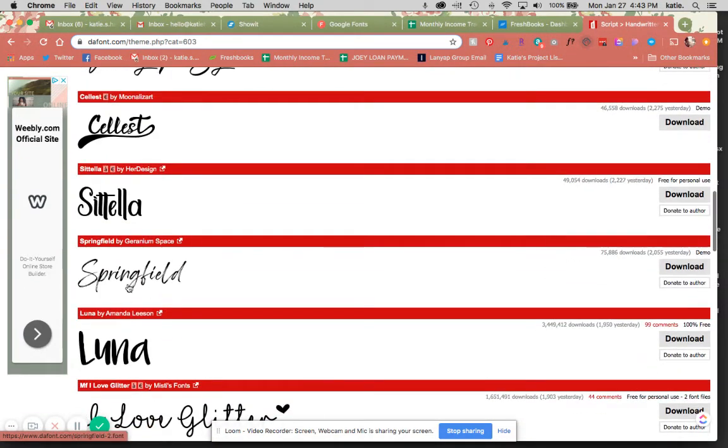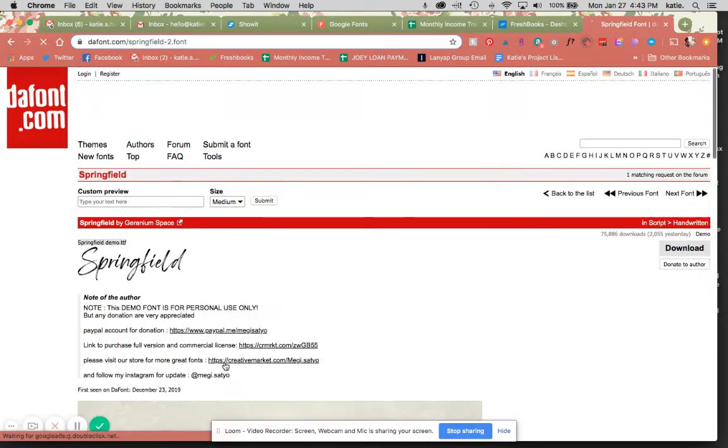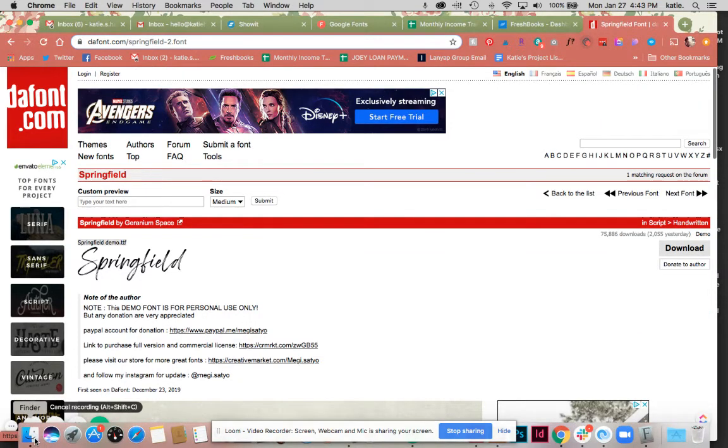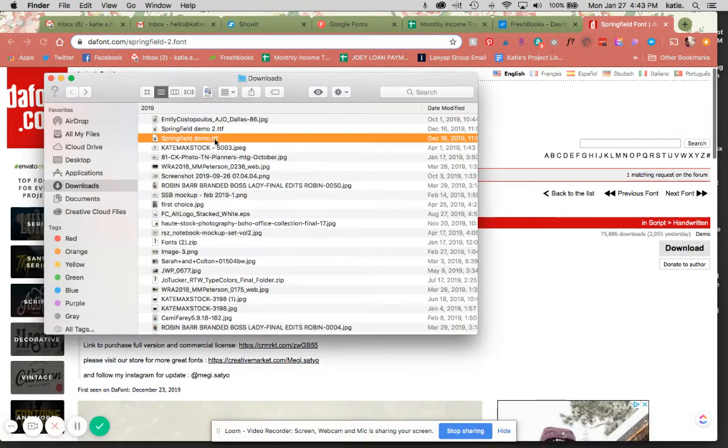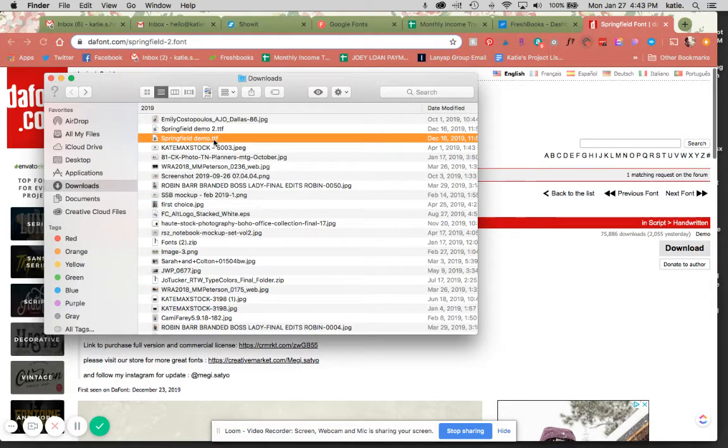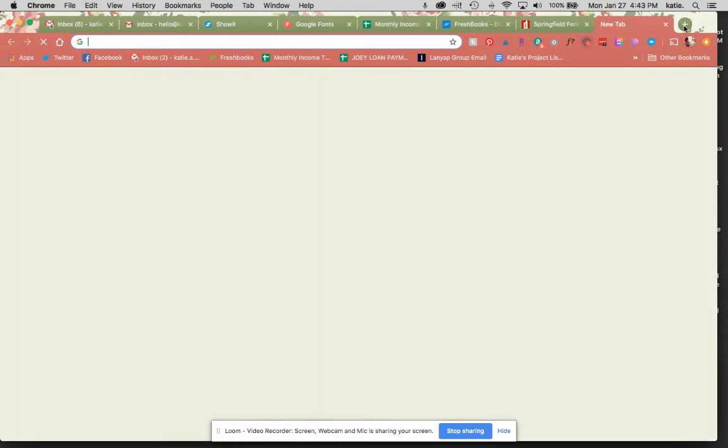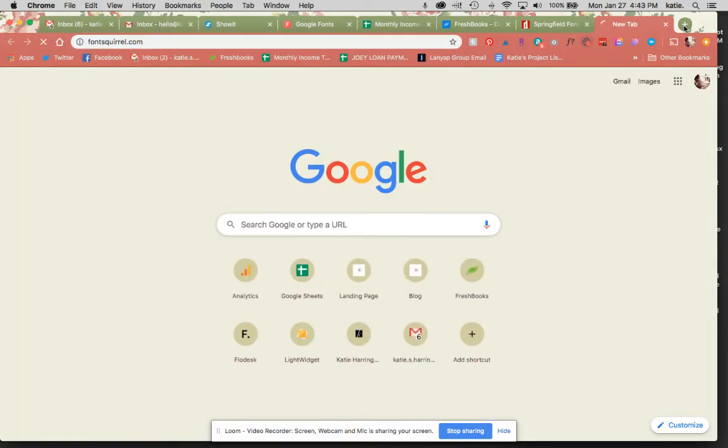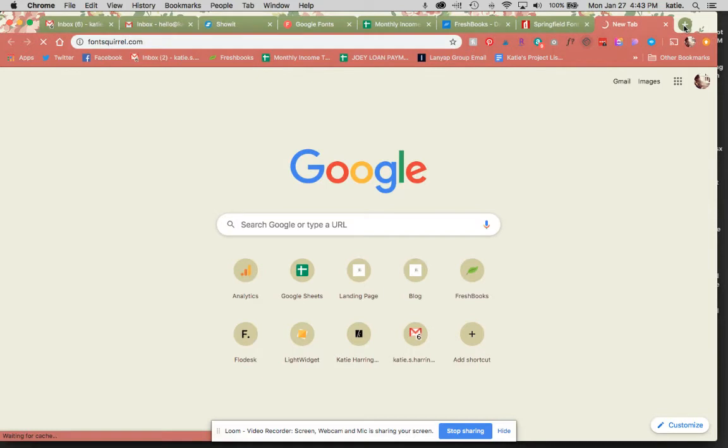I just chose this because it's pretty custom, it's handwritten, so you can really see that it will be a custom font that is uploaded. When I downloaded this, as you can see, it came in a TTF file. So I'm going to go over to fontsquirrel.com now.